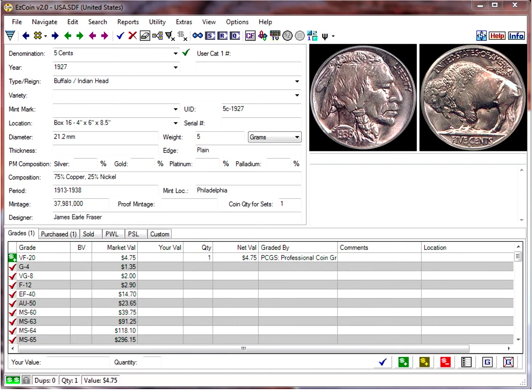In EasyCoin, you can easily add your own images by either scanning them or using the Windows clipboard to paste images into EasyCoin. The process is very simple and quick. I'll demonstrate both methods for you.